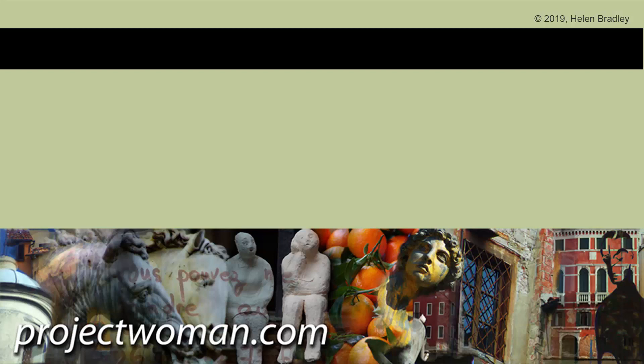I hope that you've enjoyed this video. Please, if you did, give it a thumbs up. Hit the subscribe button and that notification bell so you'll be alerted when new videos are released. Until next time, my name's Helen Bradley. Thank you so much for joining me here on my YouTube channel.